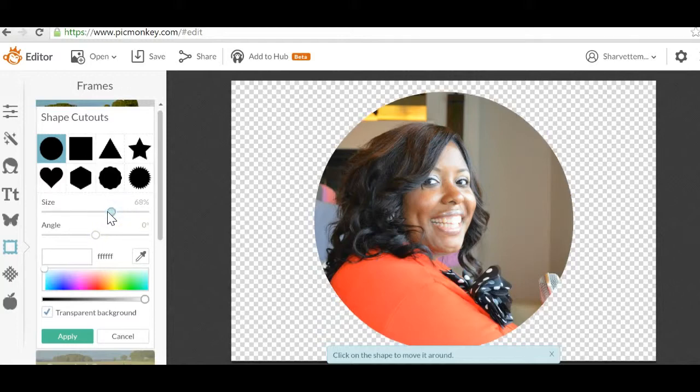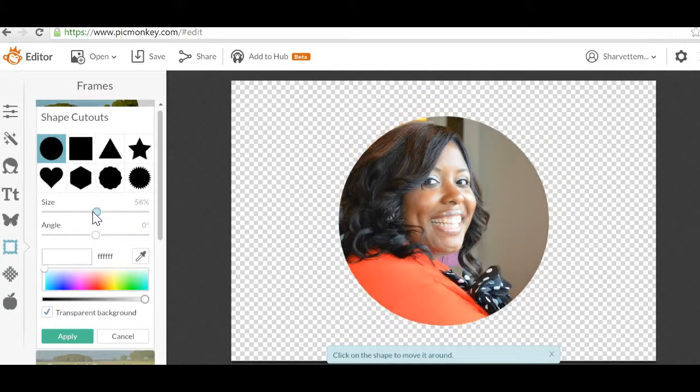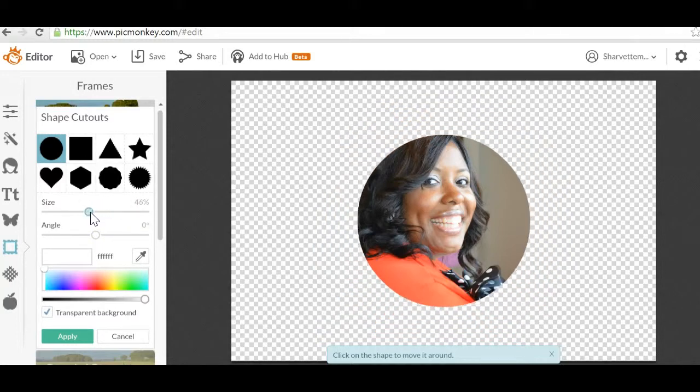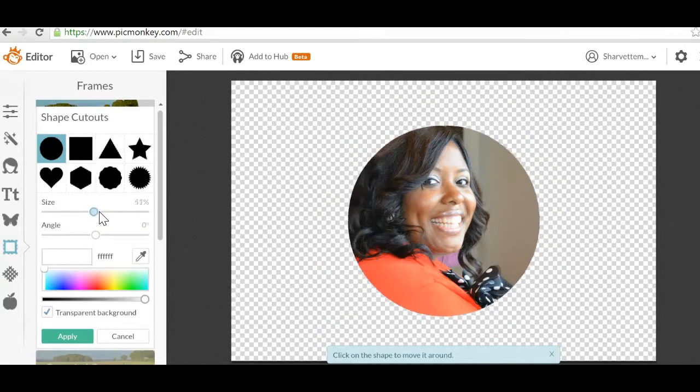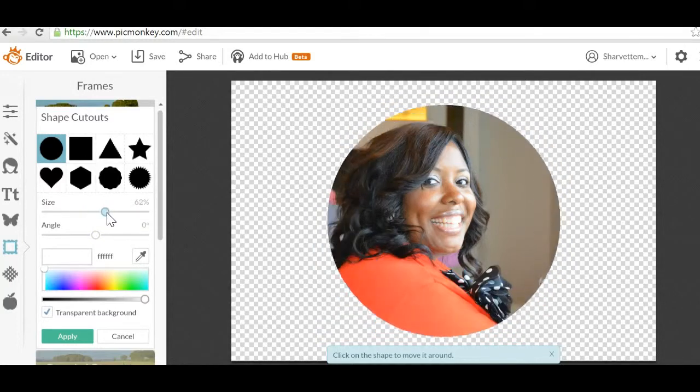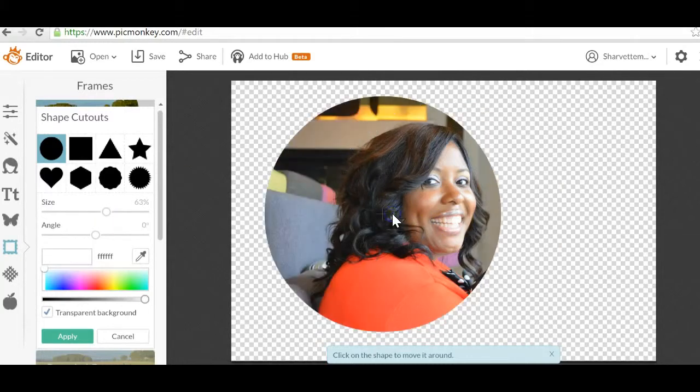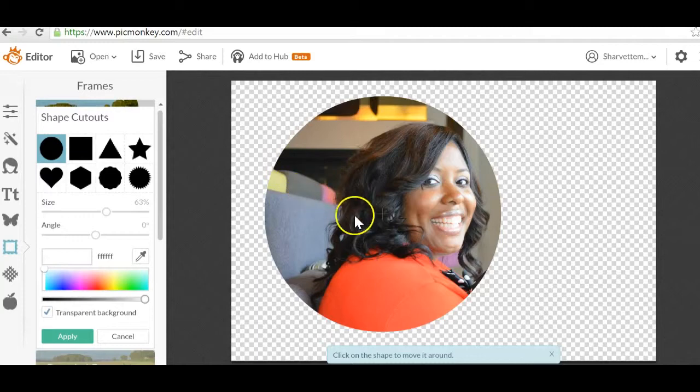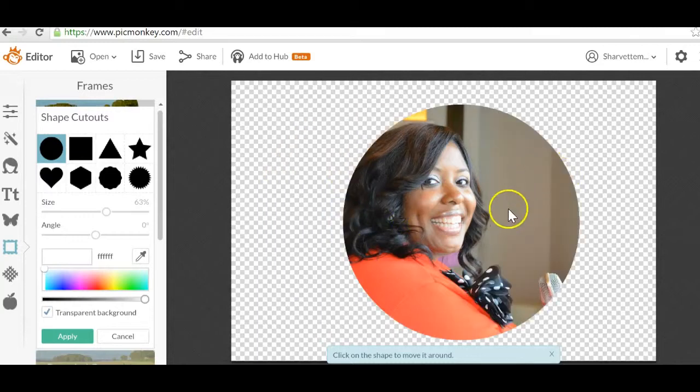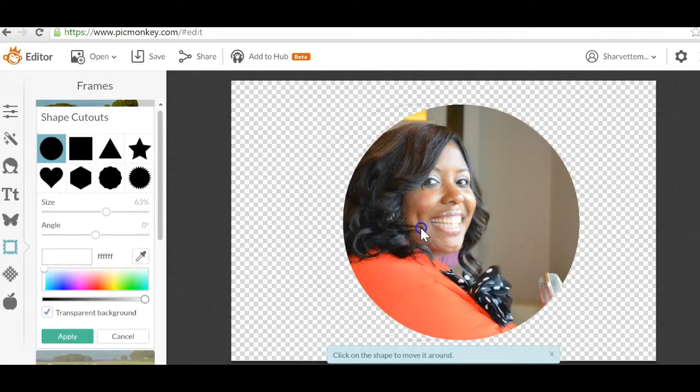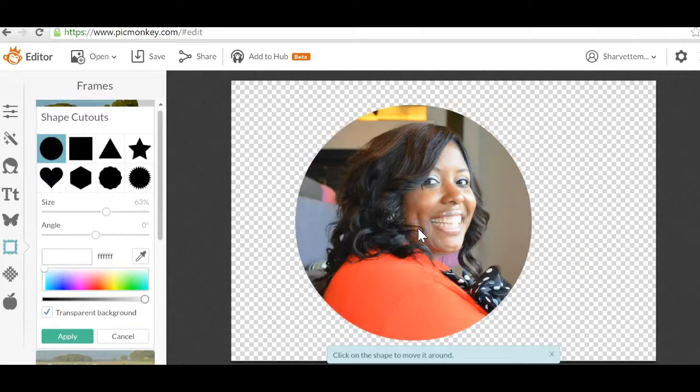So you can actually make the size of the circle smaller if you want to. You can also move the image, the circle around. So let's say you want to put text over here, or you want to put text over to the right side, you can change the actual circle.